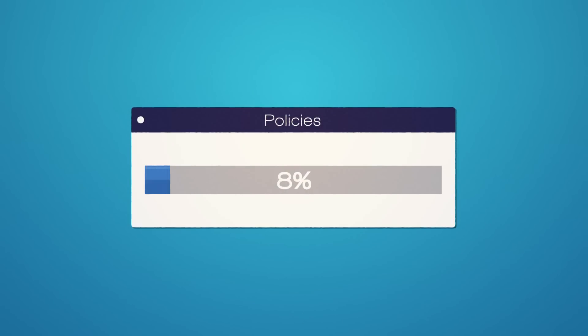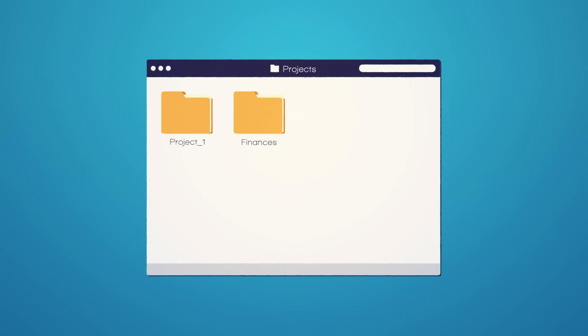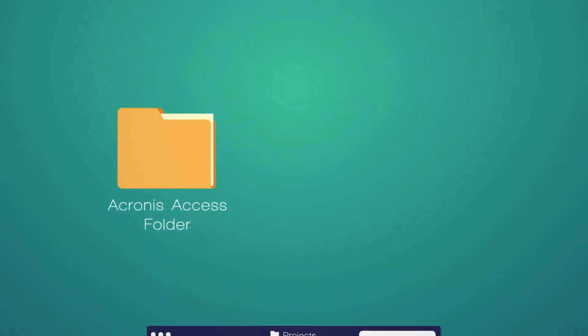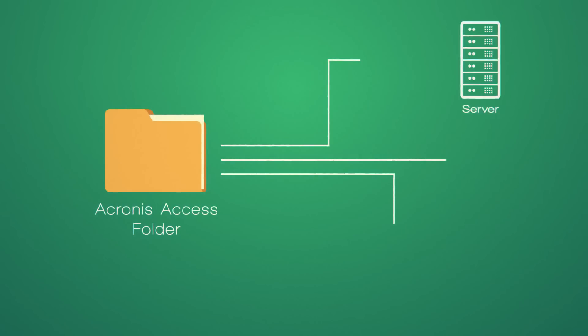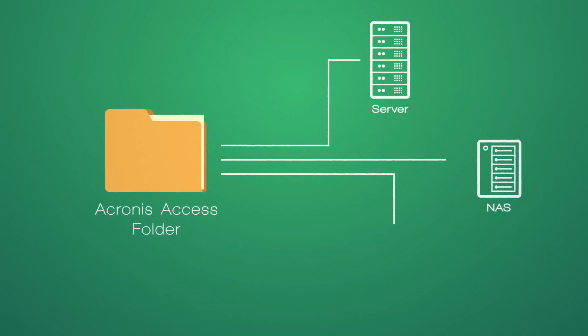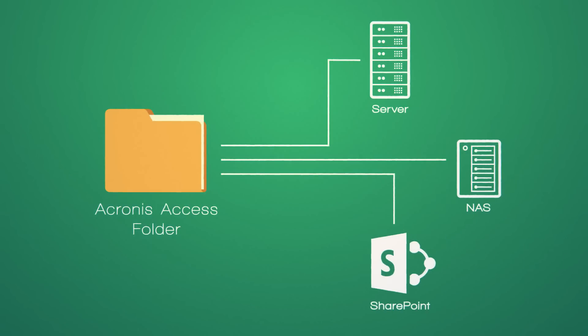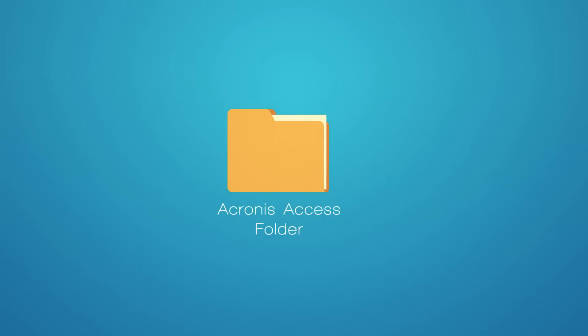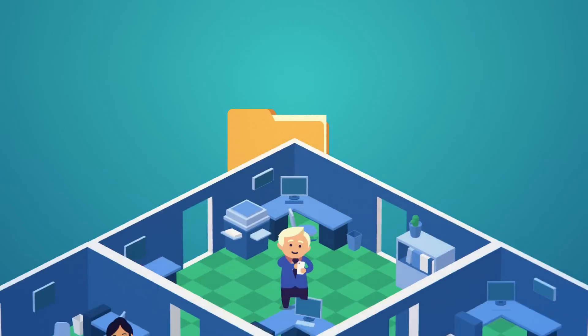Once policies are established, giving access to corporate content is as easy as creating an Acronis Access folder. Each folder points to a file server, NAS, or SharePoint location and includes some basic options, such as whether the folder is automatically synced to your user's app.